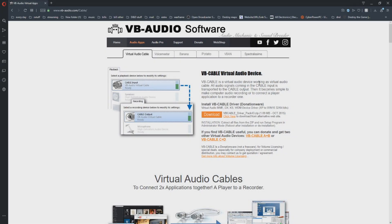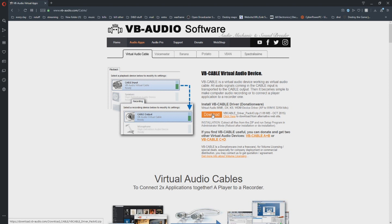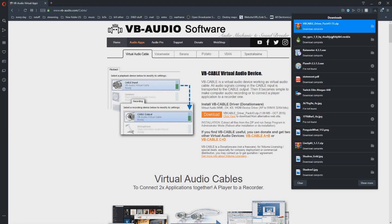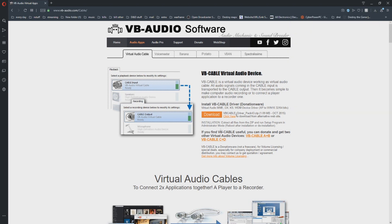The way you want to set this up is you can come over to VB Audio Software, link is down in the description, and download this cable. Once you download it, just come up to your back and open the folder.